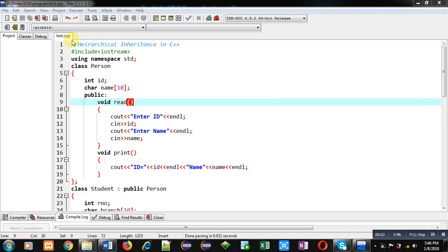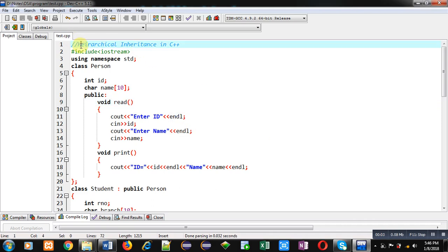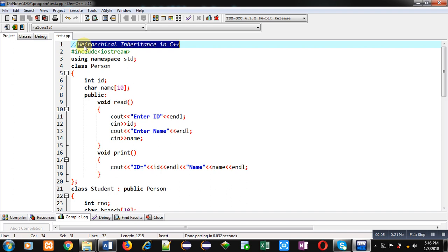Hello friends, I am Sanjay Gupta. In this video I am going to demonstrate how you can implement hierarchical inheritance in C++.